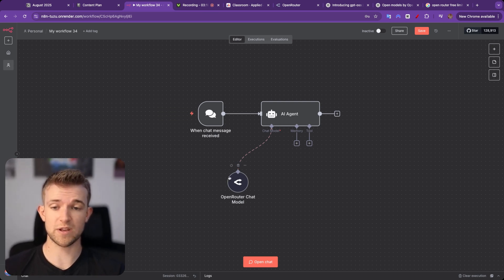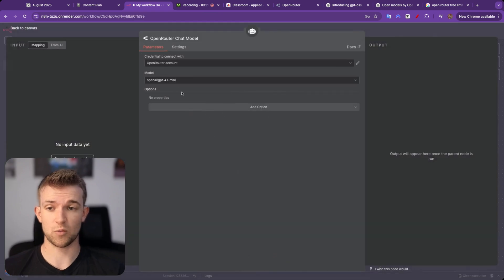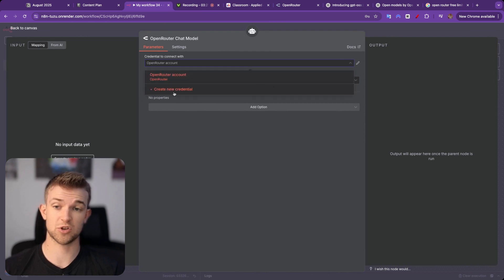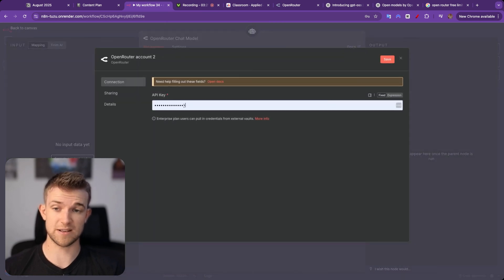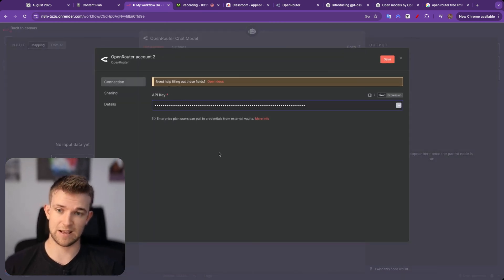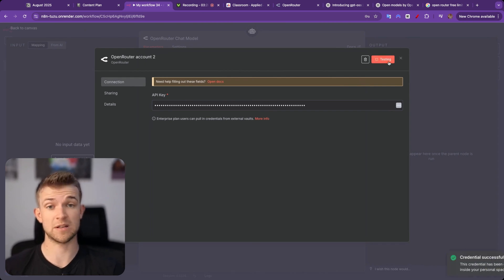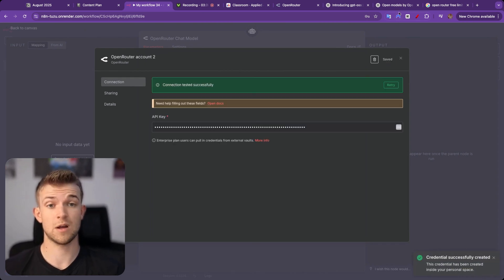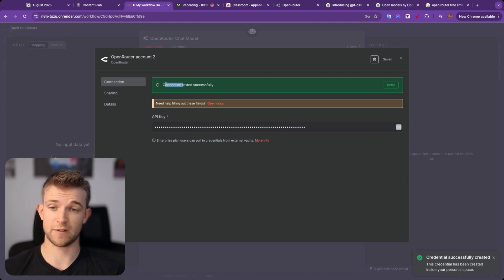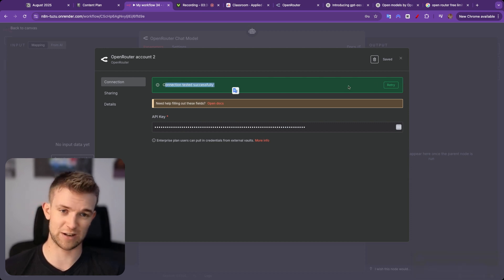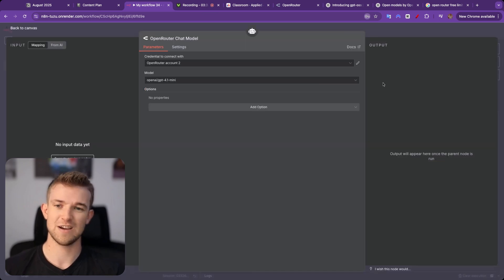So within OpenRouter, we will open this up. And I've already got an account, but let me show you how you create a new one. You just go on create new credential and simply paste in that API key that we just copied from OpenRouter. And there we go, the fantastically green connection tested successfully banner.